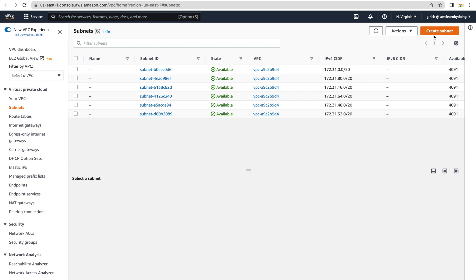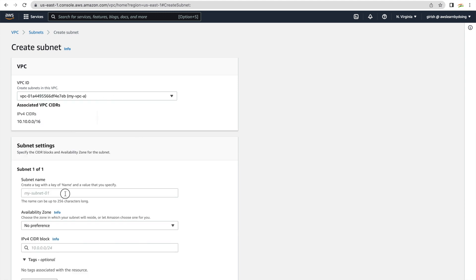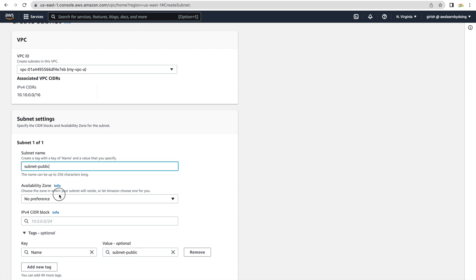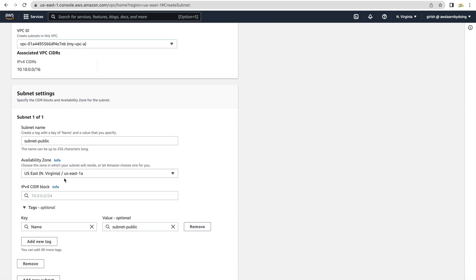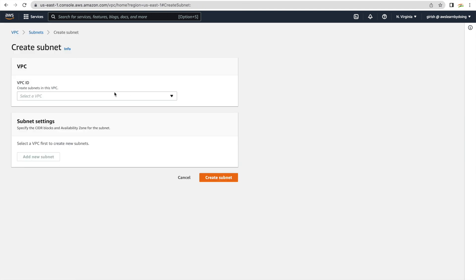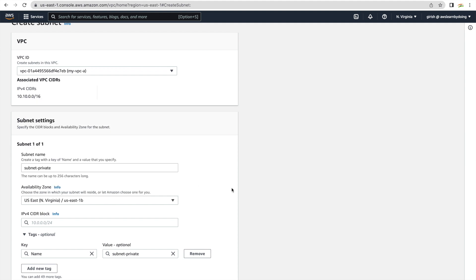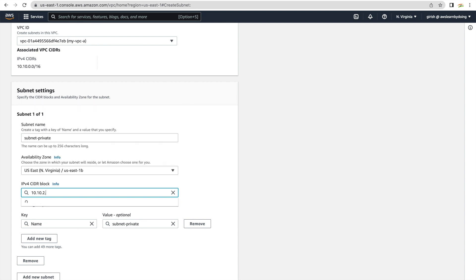Once the VPC is ready we'll create subnets — one has to be private and another one public, so we'll create two subnets. For the VPC, select my-vpc-a. Name the first subnet 'subnet-public' and place it in us-east-1a. If you do not choose an availability zone it will default to something, so I'm explicitly adding us-east-1a. The subnet range is 10.10.1.0/24. Create that subnet. Now I'll create one more — this one is 'subnet-private', placed in us-east-1b, with range 10.10.2.0/24.